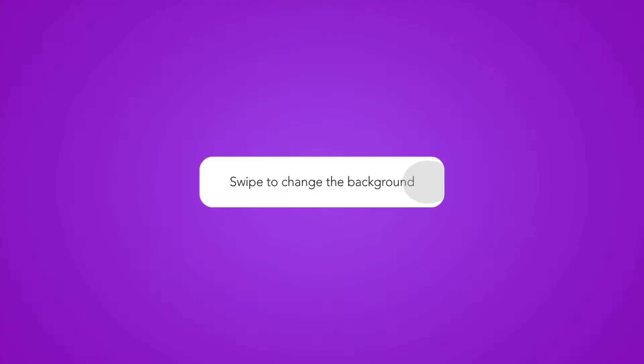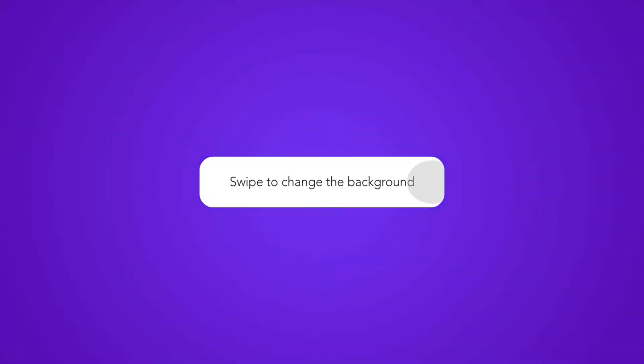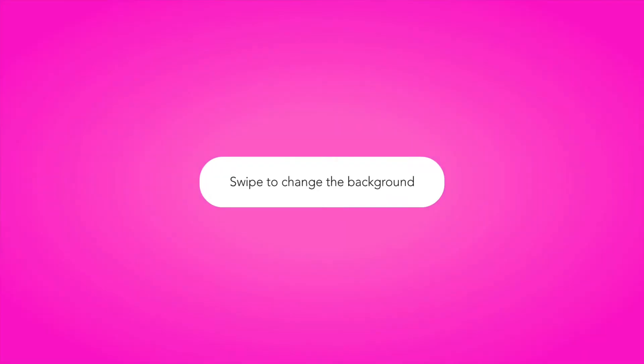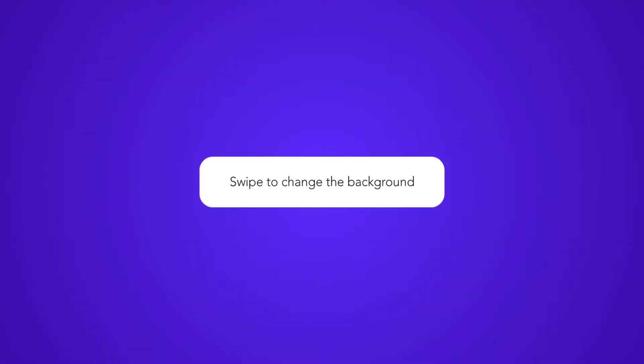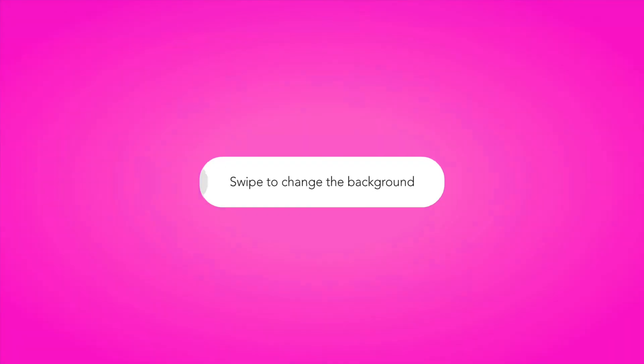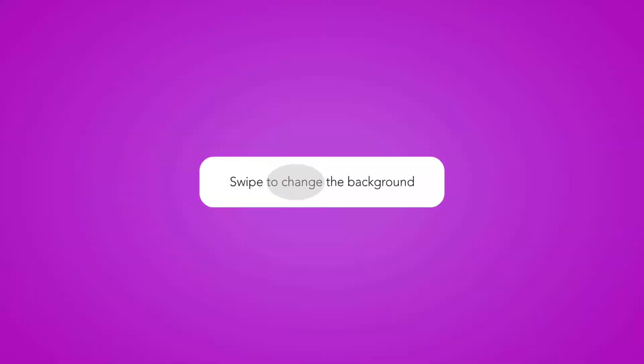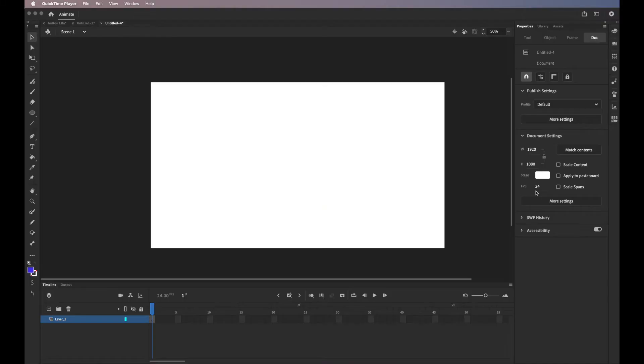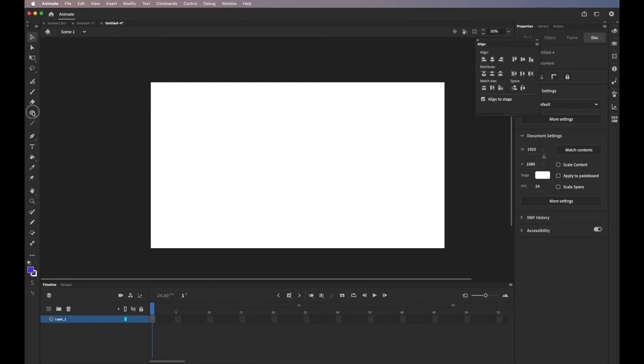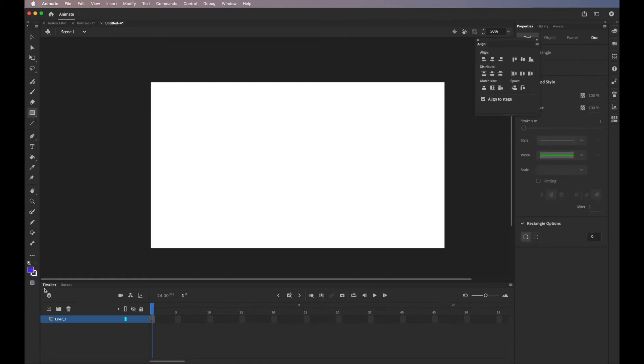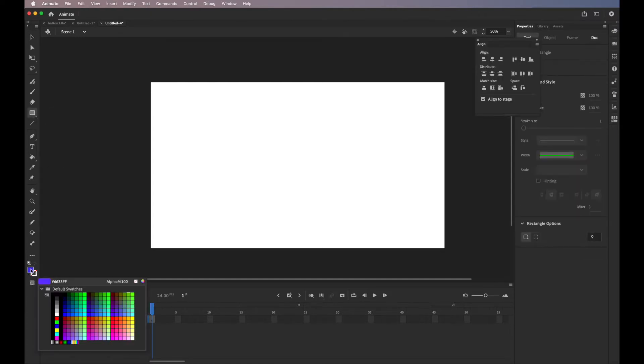In this tutorial, I'll be teaching you how to animate a button using shape tweening in Adobe Animate. So to start, we'll be using the rectangle shape to create our background and I'll change the color to purple.